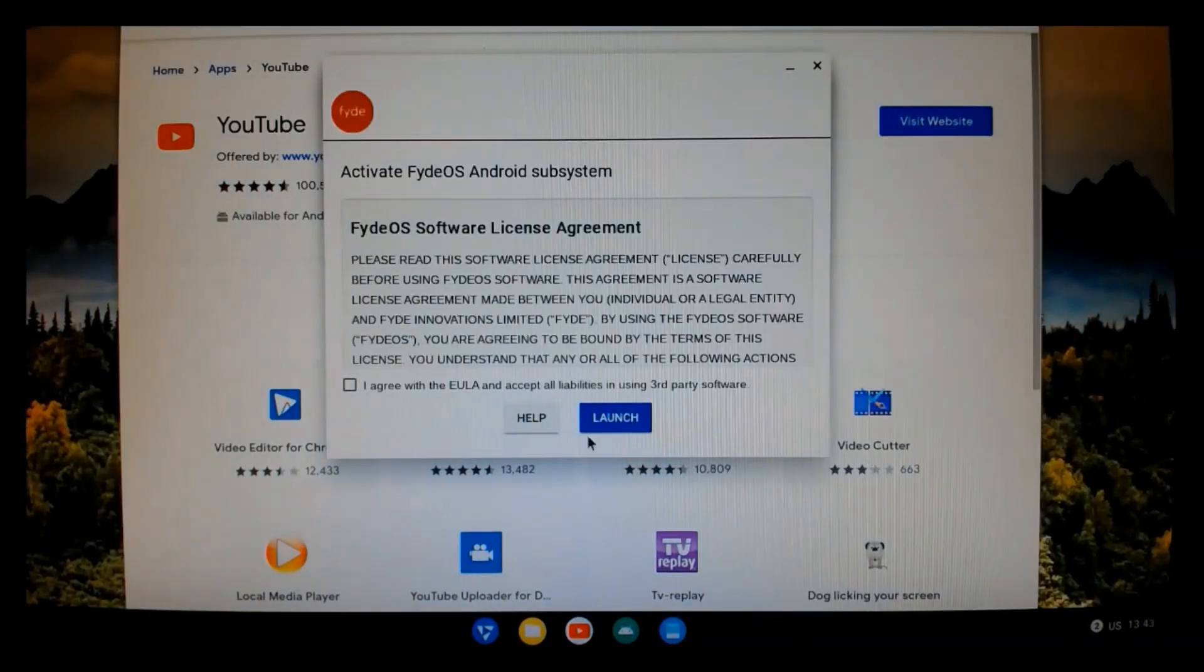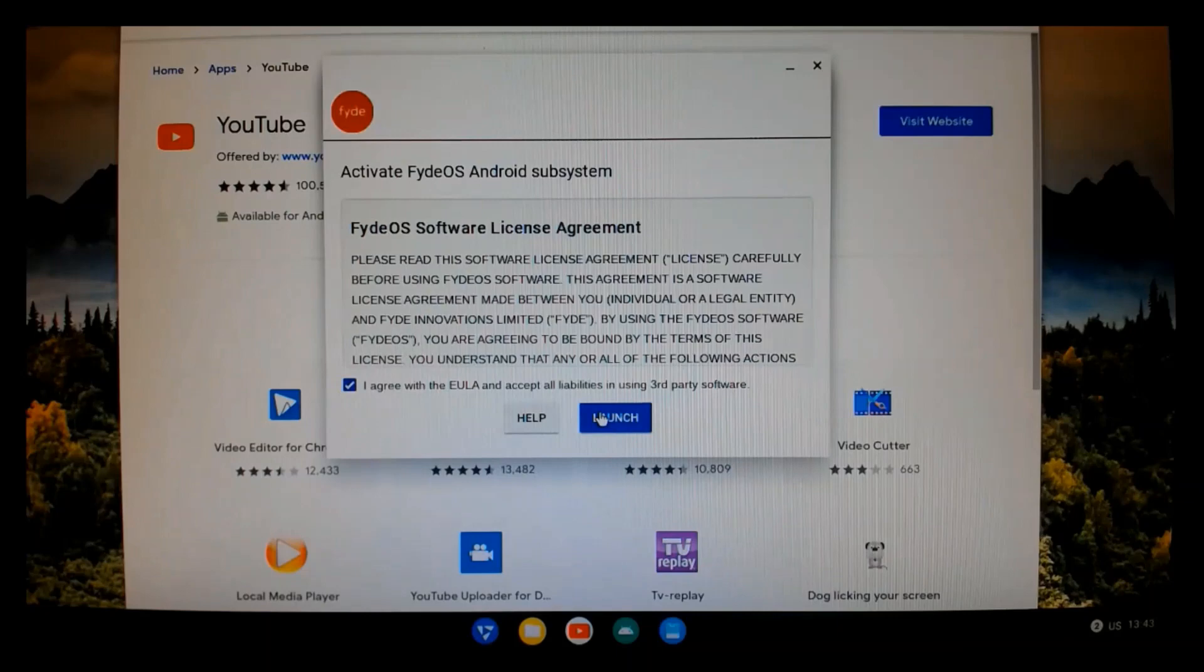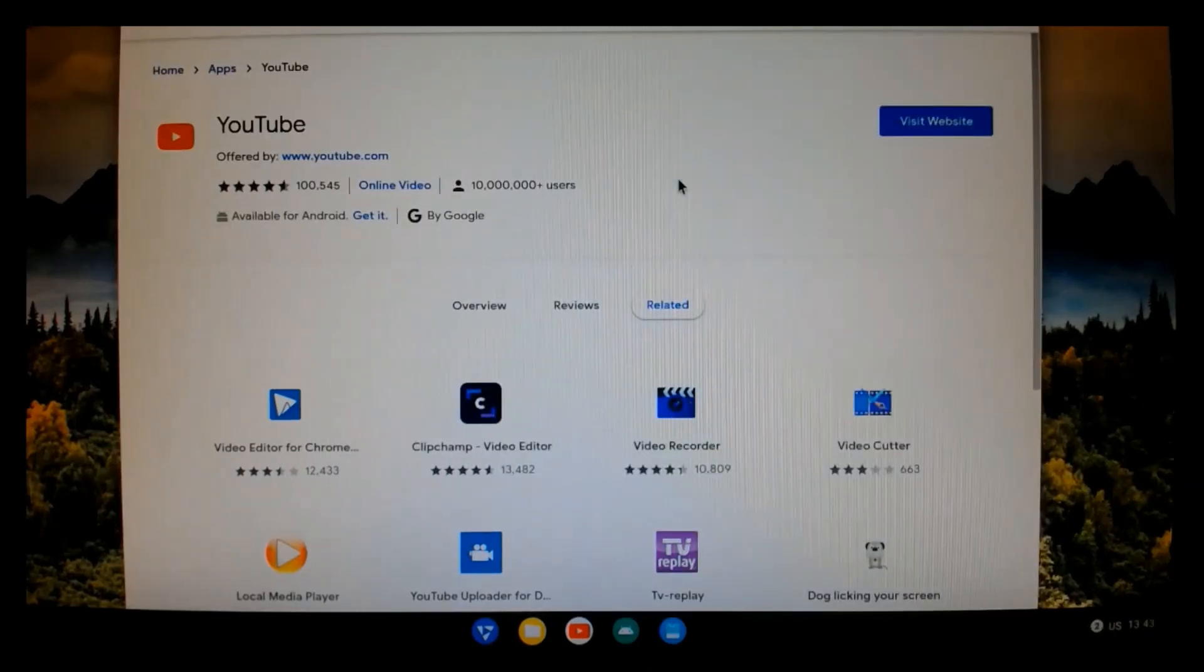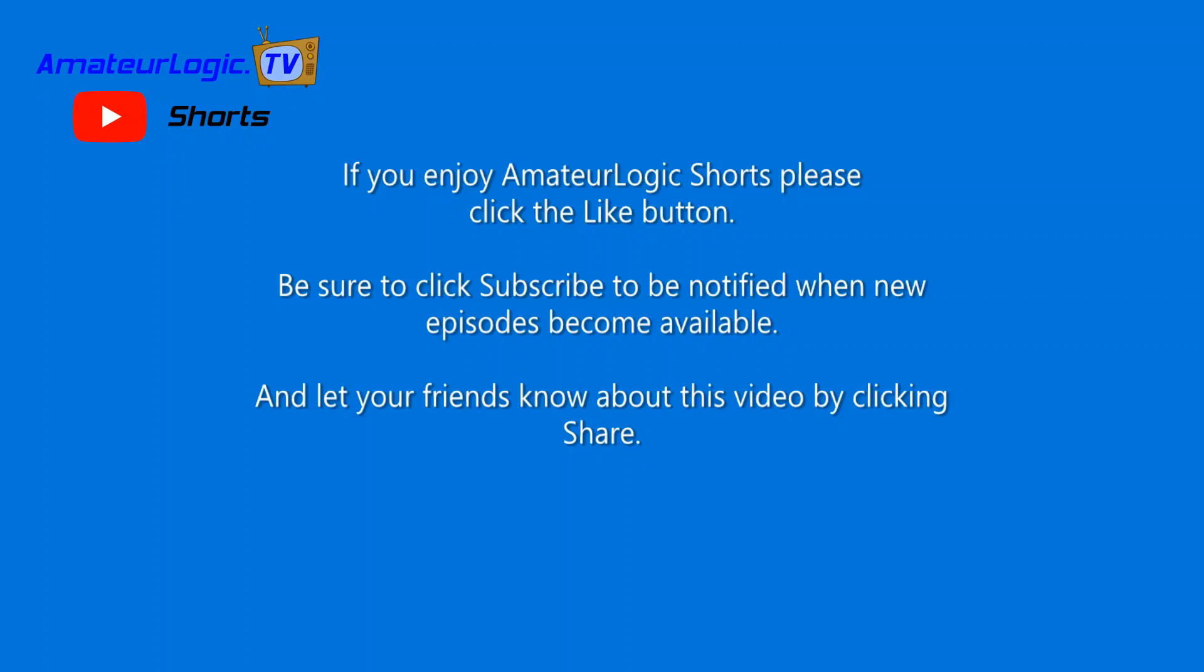So, if you want to run Android apps, you need to install this. And, of course, you have to accept the end-user license agreement and click launch.